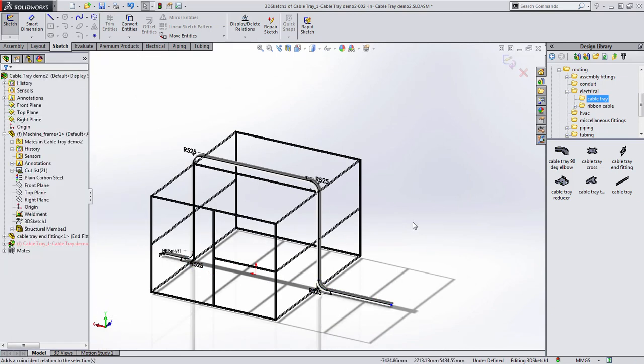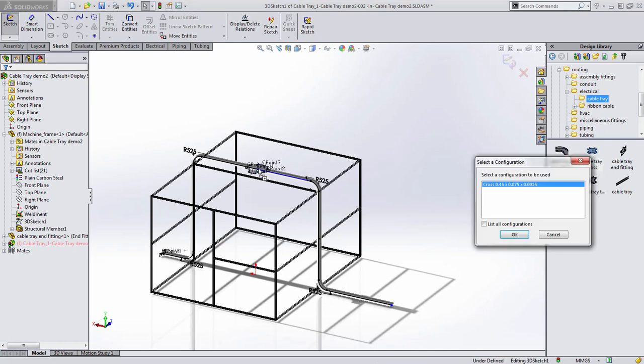We also have similar library components with T-junctions, crosses and reducers as well.